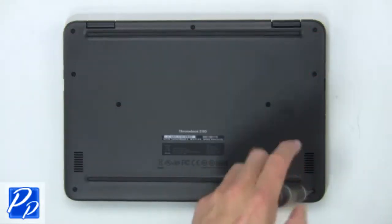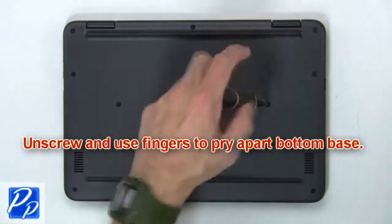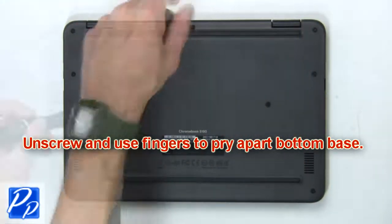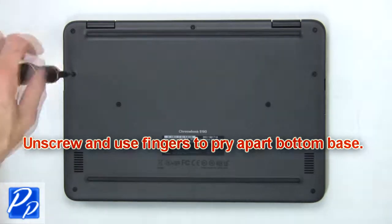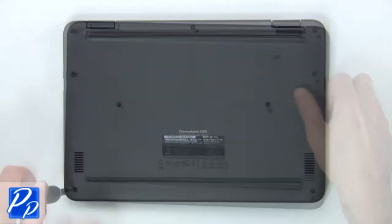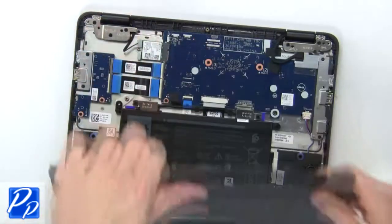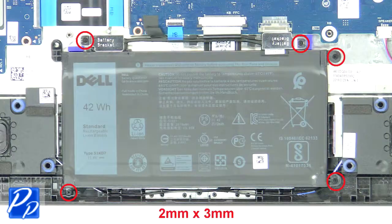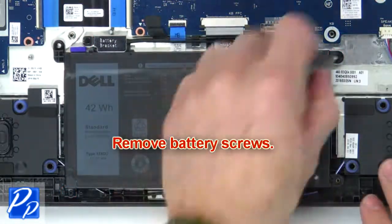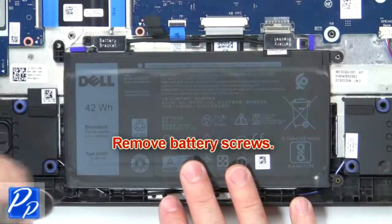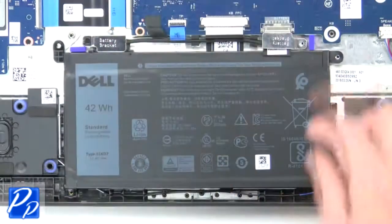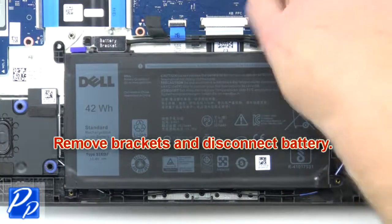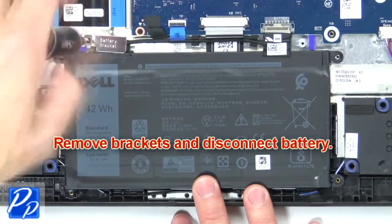First, unscrew and use your fingers to pry apart the bottom base. Now remove the battery screws, then remove the brackets and disconnect the battery.